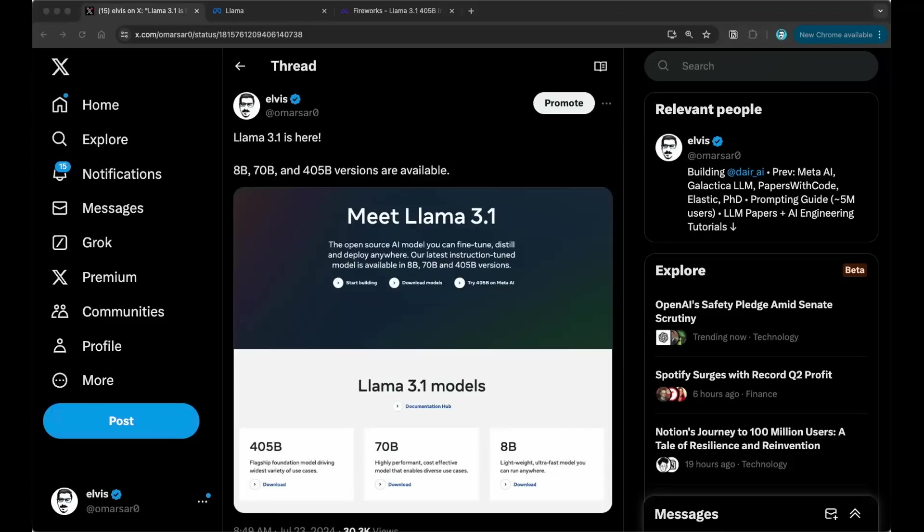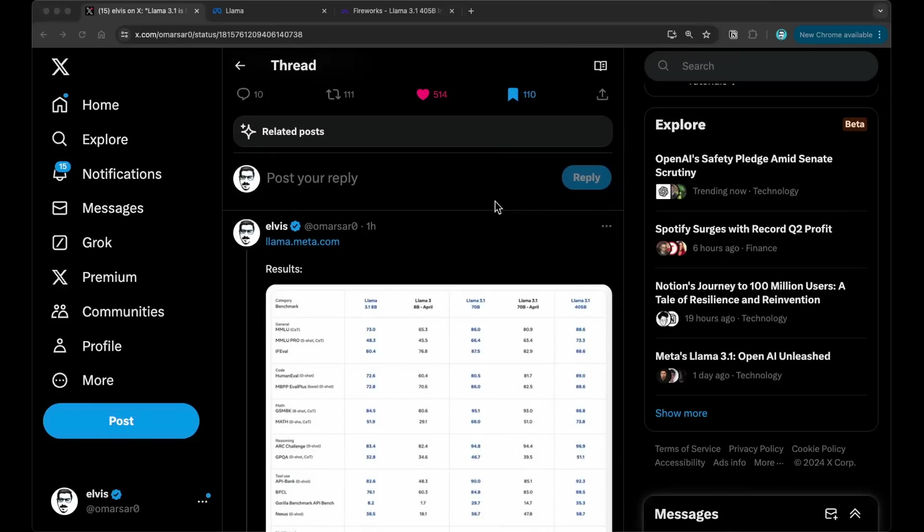Meta just released Llama 3.1. So it's already here. It's really exciting. They have an 8 billion, 70 billion, 405 billion versions are now available. I'll summarize the details first, at least the main takeaways from this particular release. And what I'll do next, towards the end of this video, I'm going to go through some examples of testing this particular model, and I'm going to use fireworks inference endpoints.